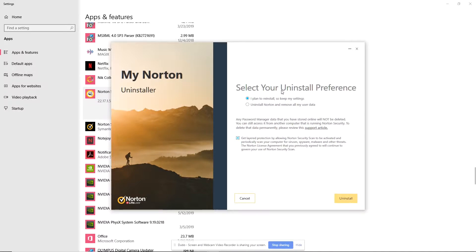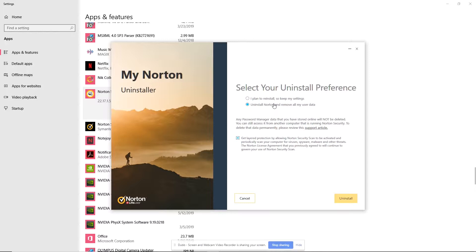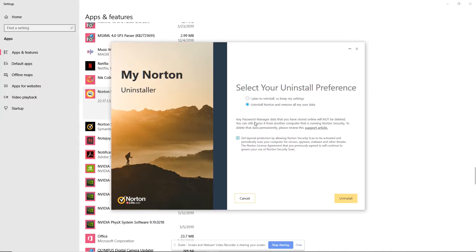Okay. So you have two preferences here. If you plan to reinstall, it'll keep your settings. If you want to uninstall, remove all user data and, let's say you're switching to another antivirus security, anti-malware solution, you'll probably want to remove everything. There's no need to have any of this stuff right here. So there was a password manager that I did not use. And it's to let you know that if you have any password manager data that is stored online, if you want to remove that, you're going to have to review this support article.